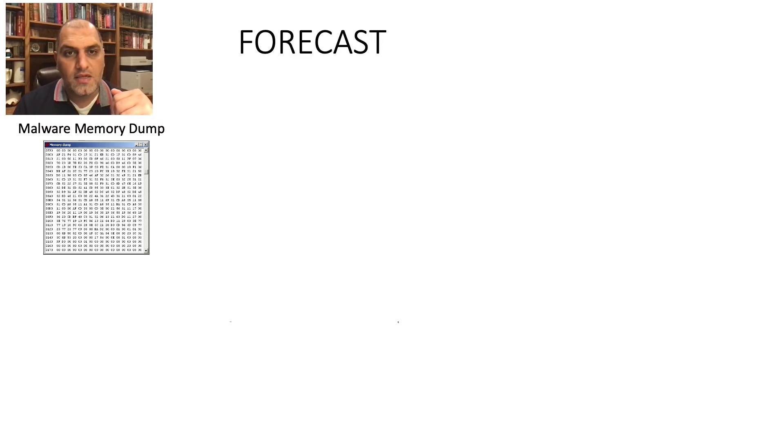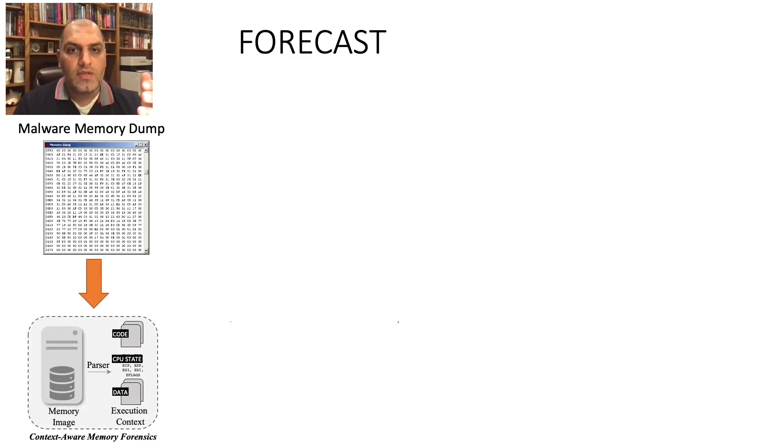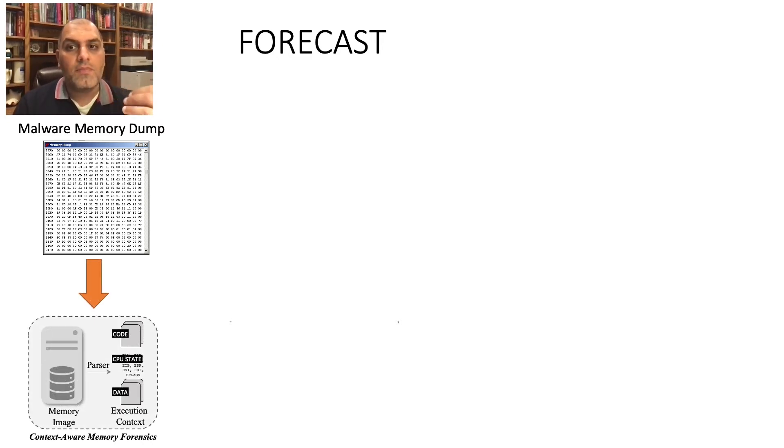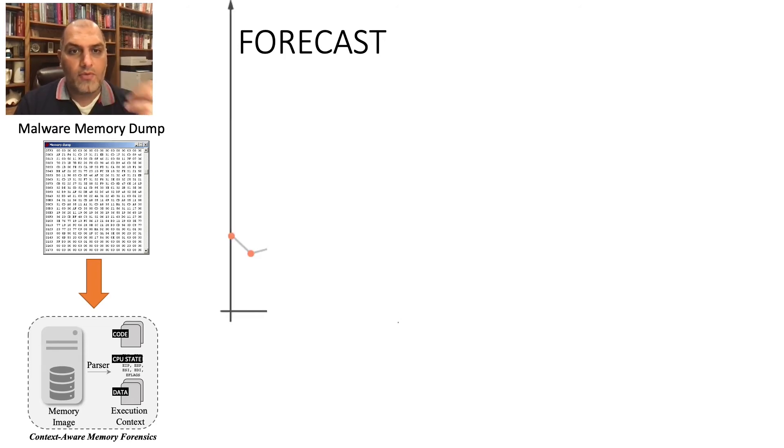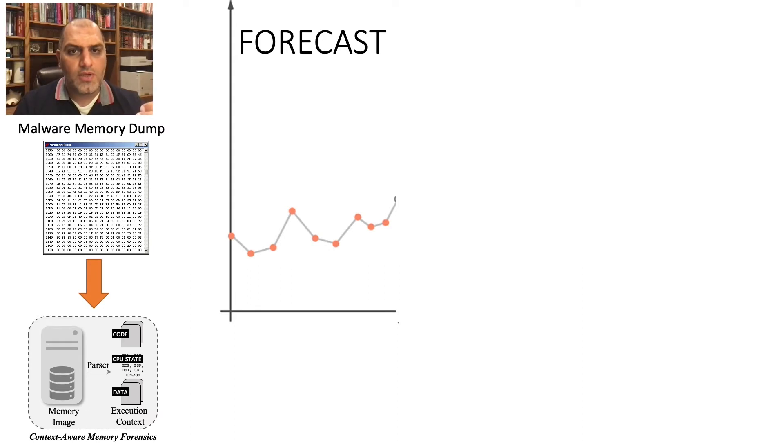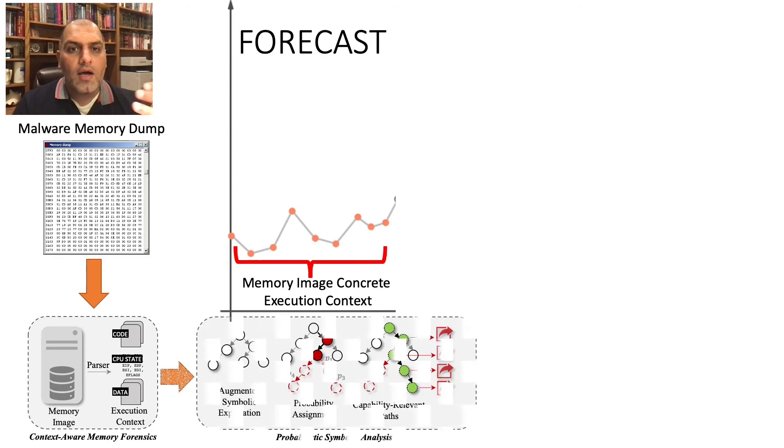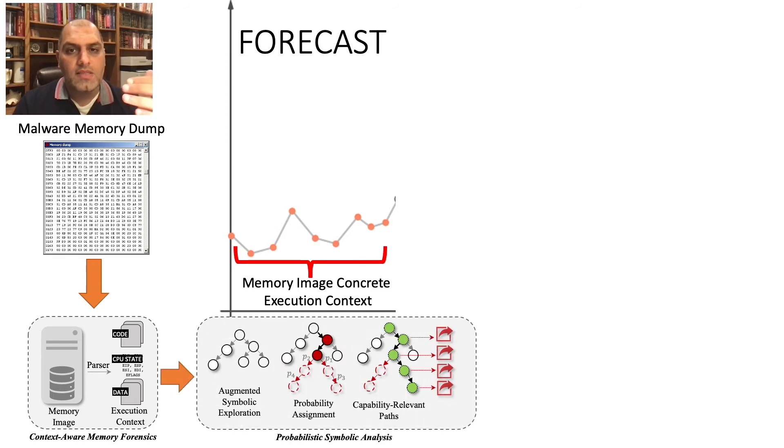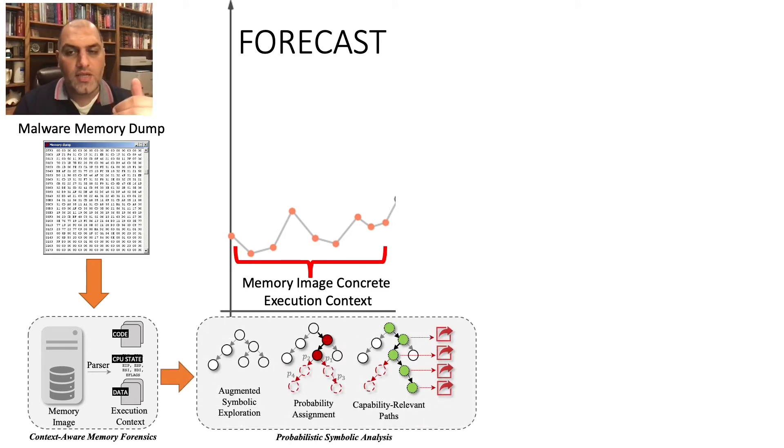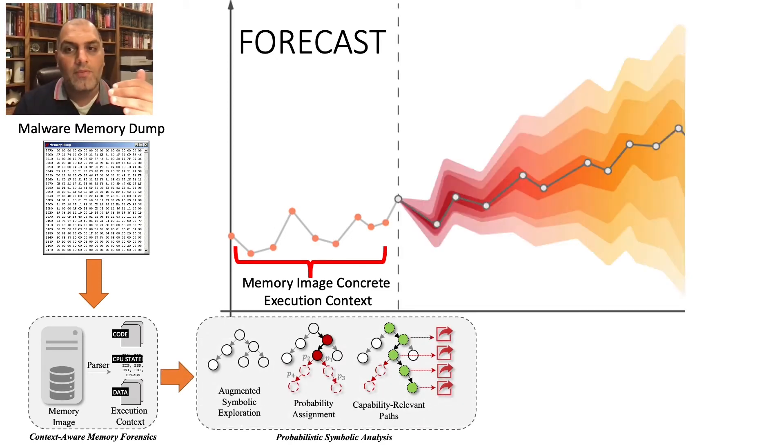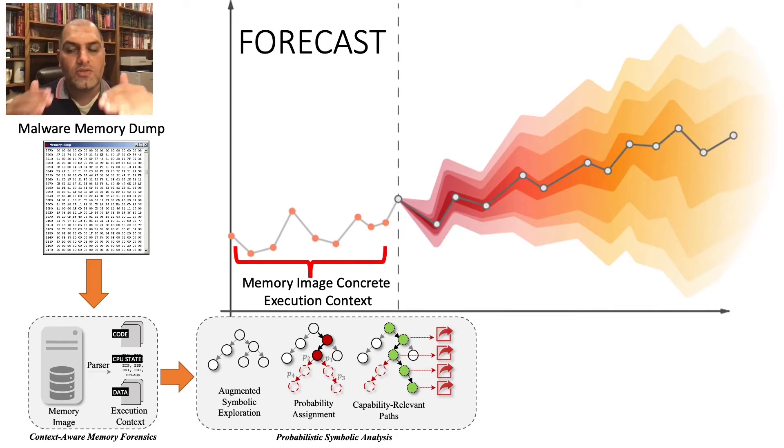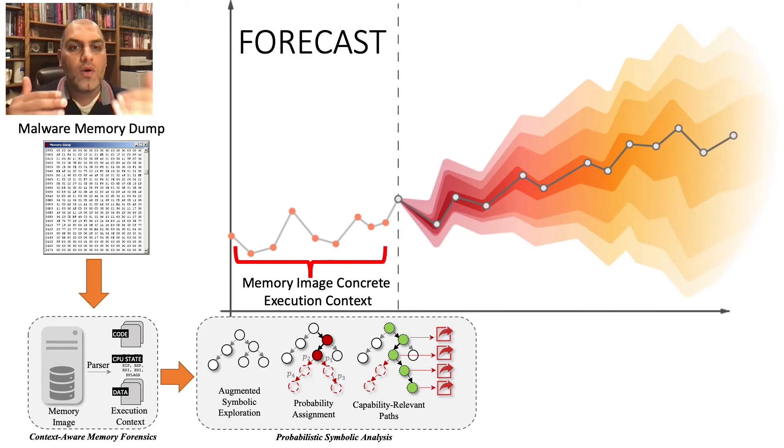Given the dark hotel's memory dump from the infected machine, Forecast rebuilds the last context of the malware process using the memory image and extracts code, CPU state, and reference data from the process's memory. Then, we augment the parsed state with symbolic exploration and assign probabilities based on the last instruction pointer to walk the code segment using symbolic analysis.